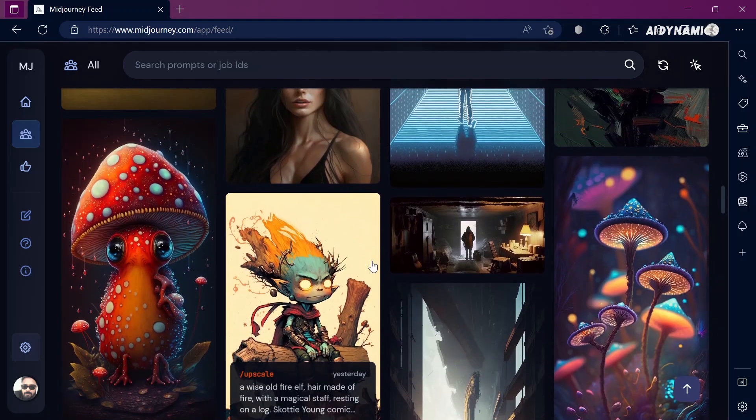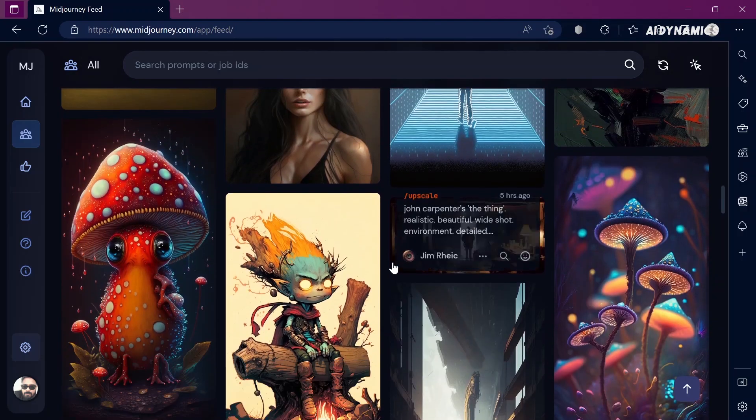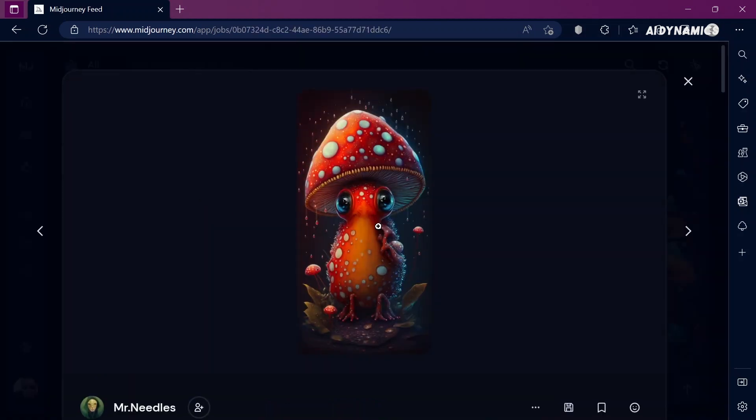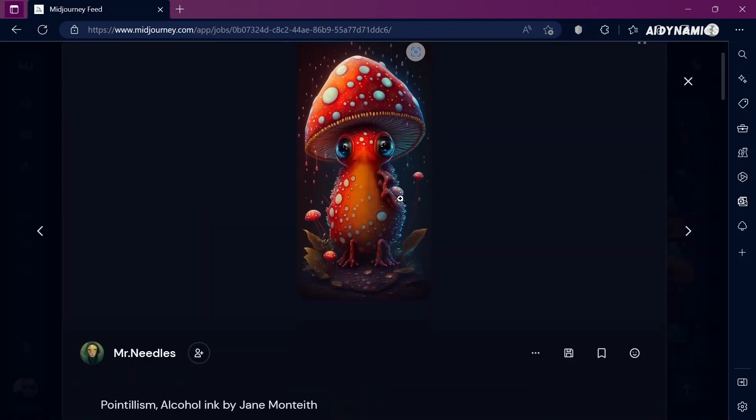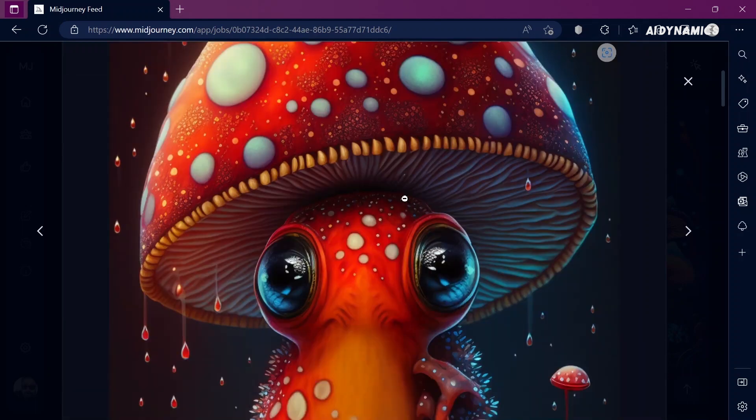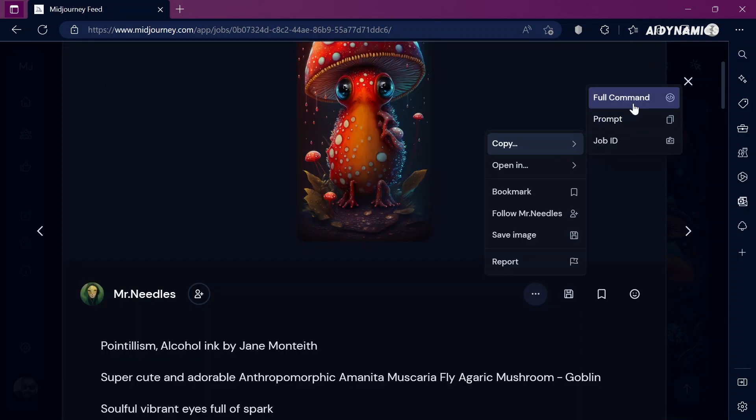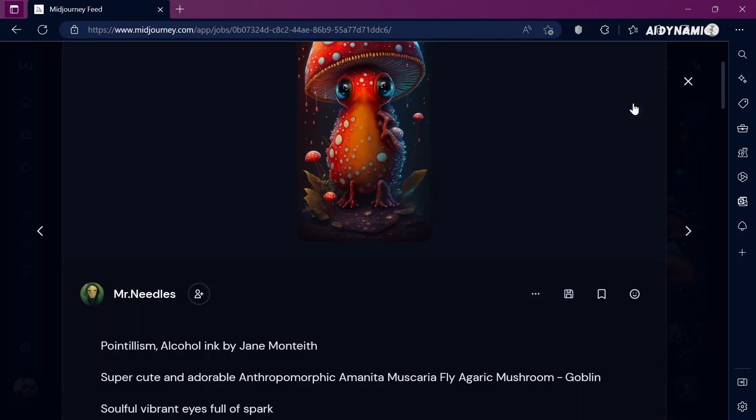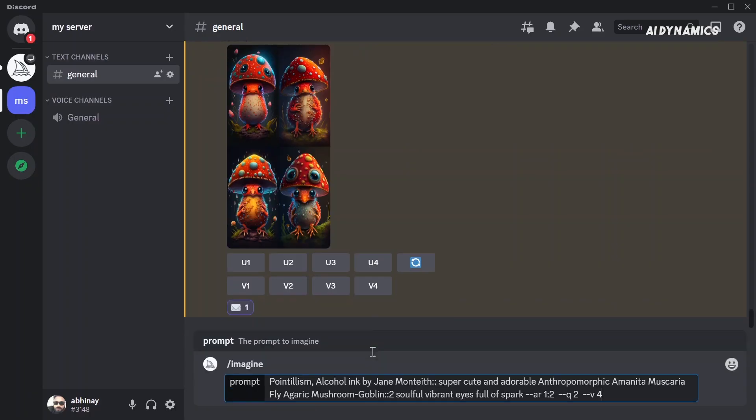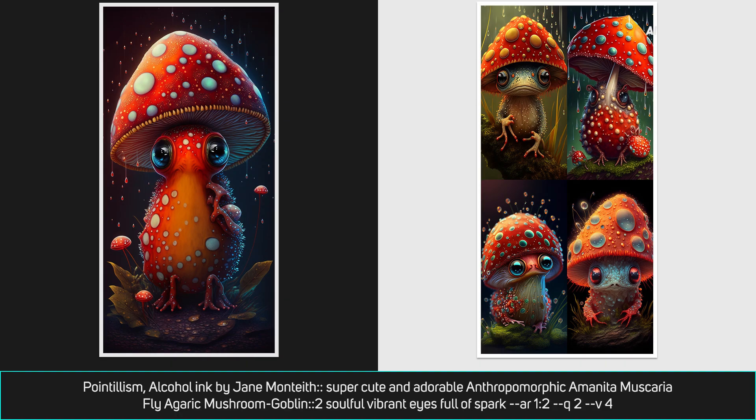Earlier today, while browsing through the community gallery, I stumbled upon this beautiful artwork. It was made by someone named Mr. Needles of Midjourney and I thought to myself, can I make something similar? So let's first directly copy the prompt and check the result. Well, this is kind of close but can we make it even better? Turns out we can and it's very easy.